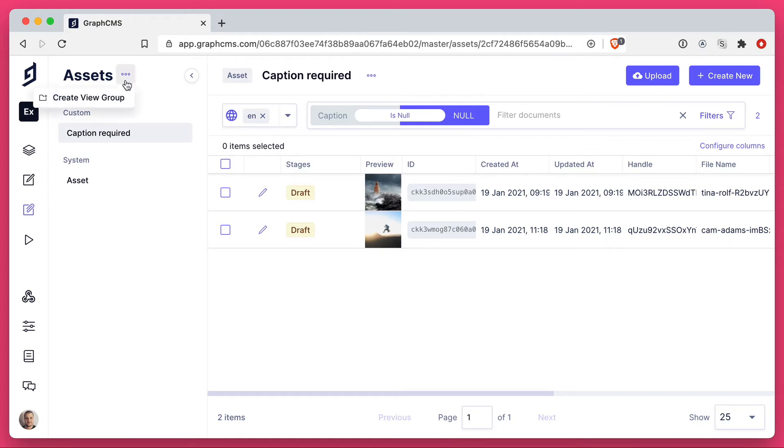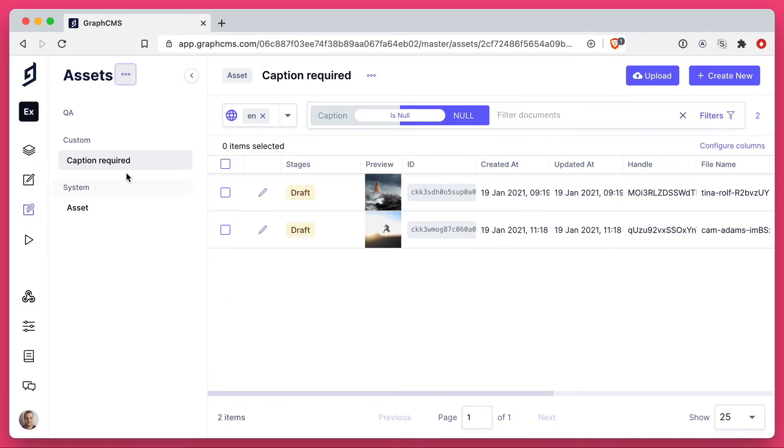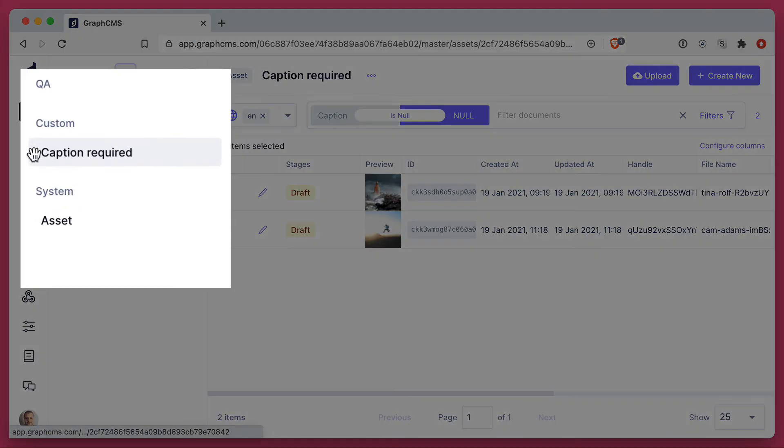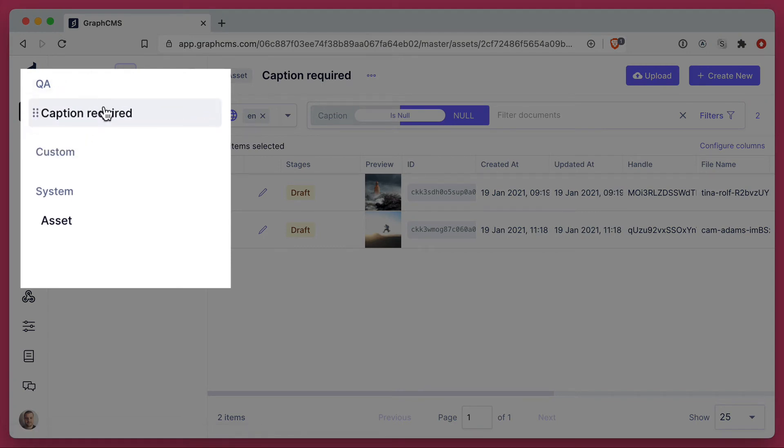If we click here and click create view group, we could give this a name. In this case, we'll call this QA. Then, I can drag this inside of the QA block.